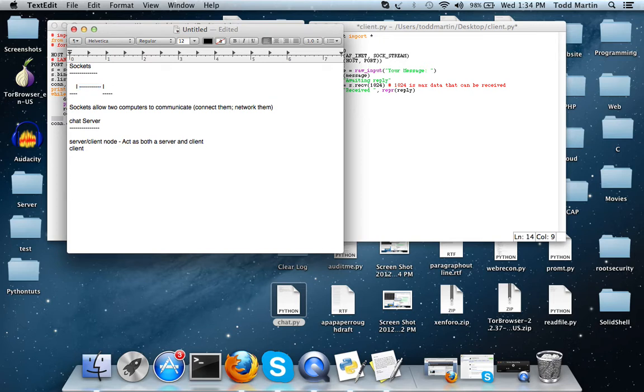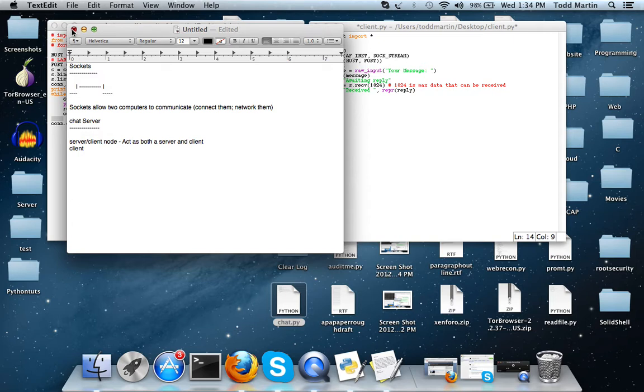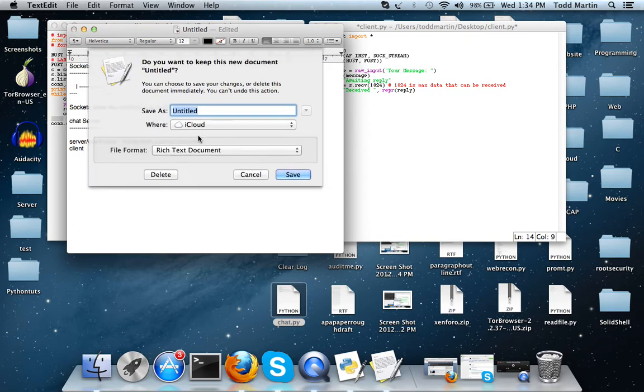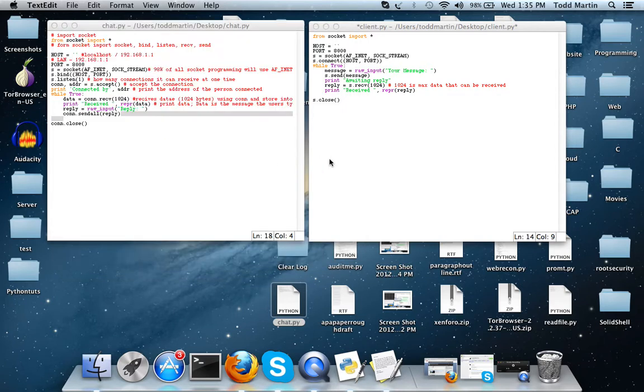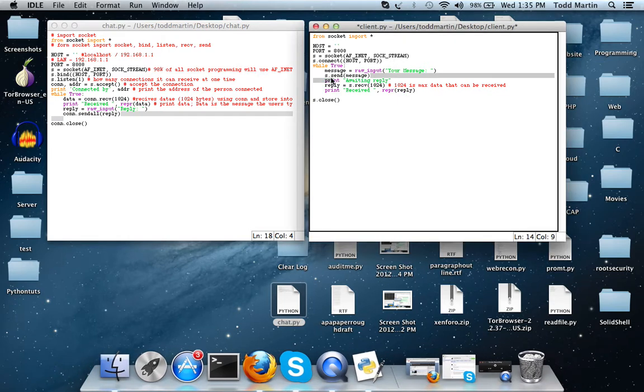So let's say we have one server and we have two clients connected to it and we want it to be like a chat room. Well in order, if the client's going to use this send command here and it's going to send it to the server.